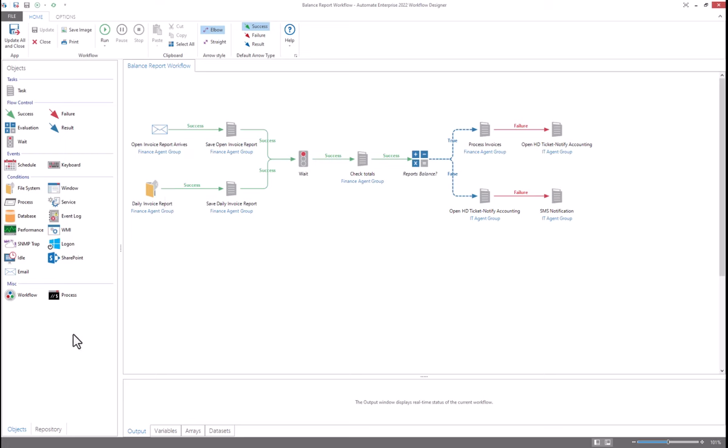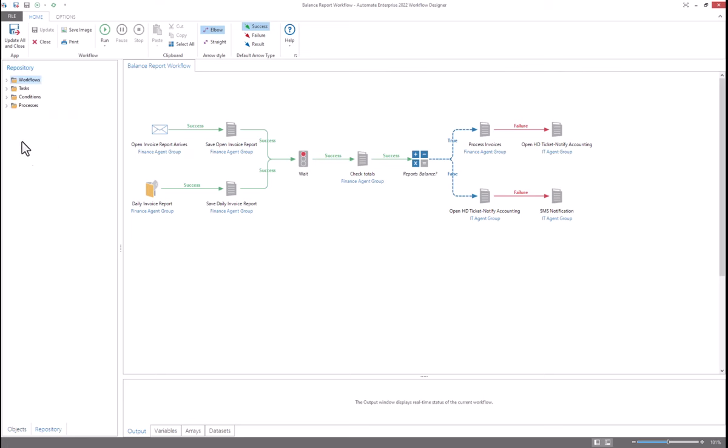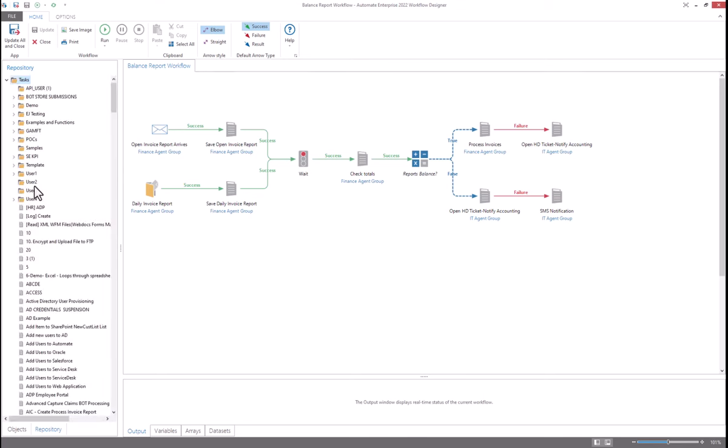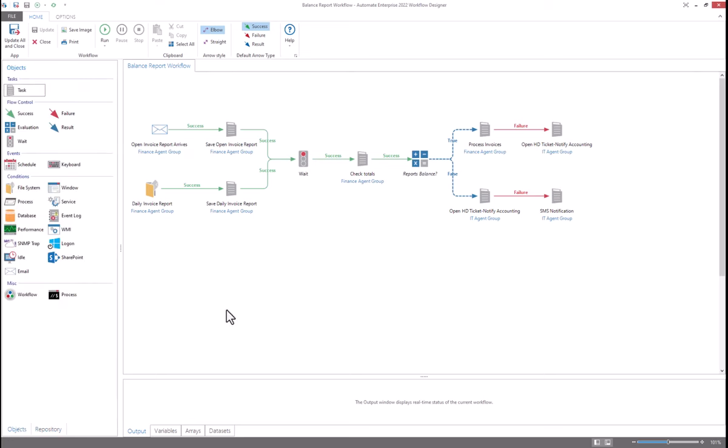Because of Automate's architecture, you also have access to the complete repository where all the tasks are available within the environment. So these can simply be added to the existing workflow. So you can make your tasks more modular and reusable.